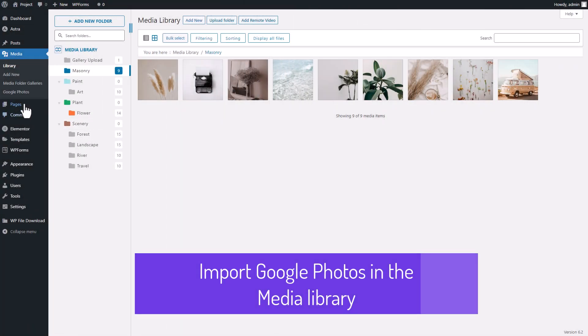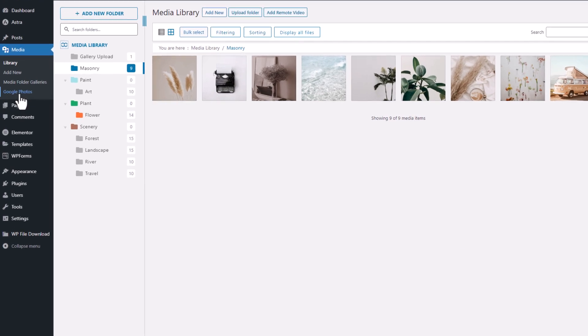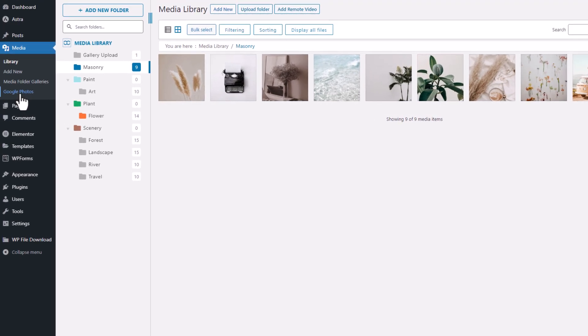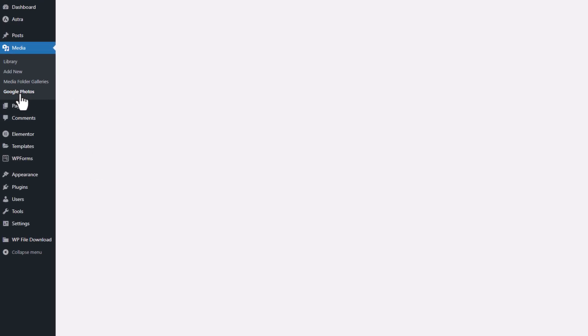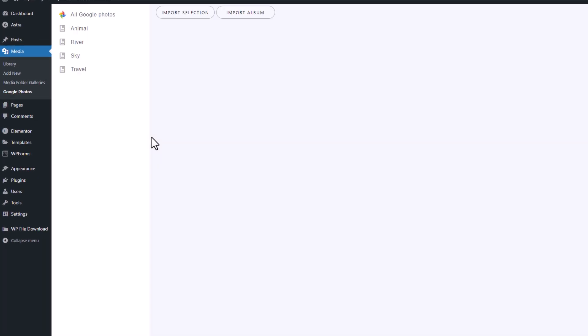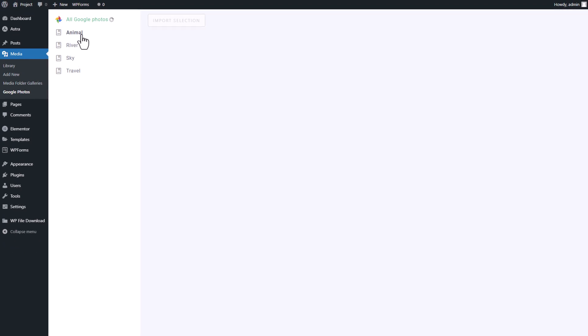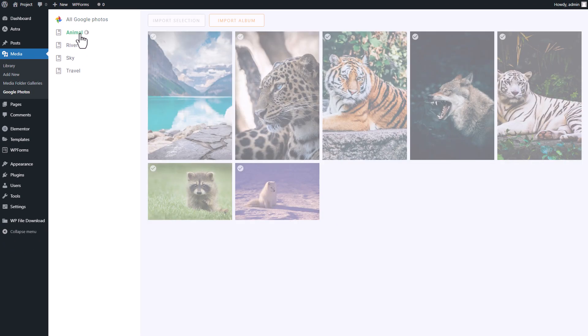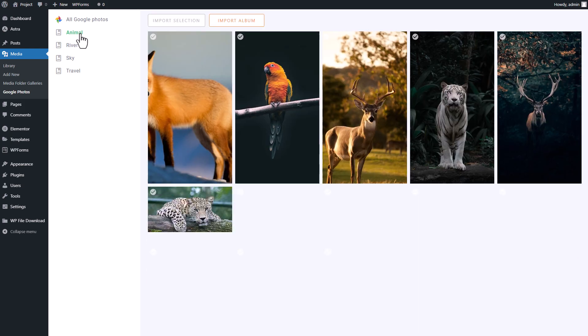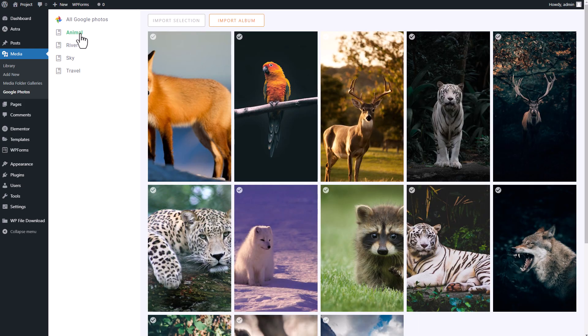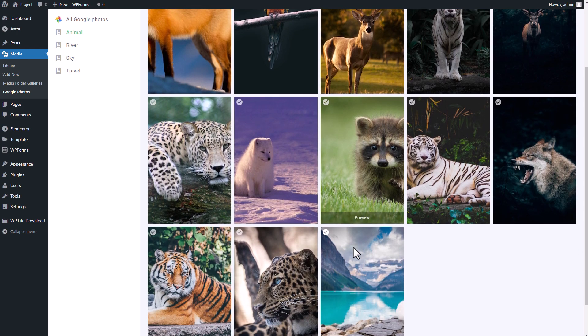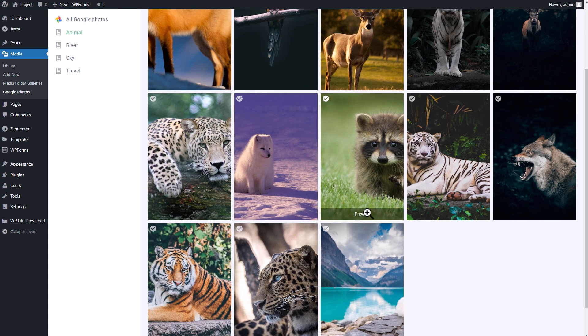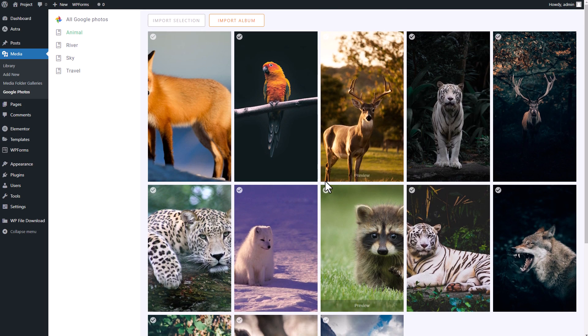Now that we've finished setting up and connecting the integration, we can explore the Google Photos section in the media menu of WordPress. On this page, you'll see a display of your Google Photos albums on the left navigation bar. By clicking on an album, you can see what media files are inside.